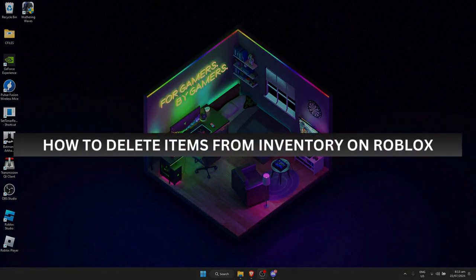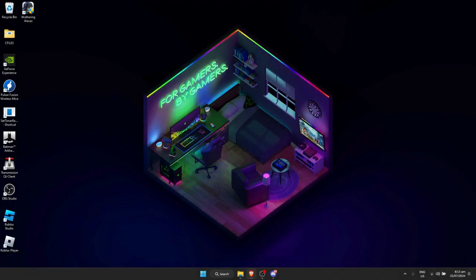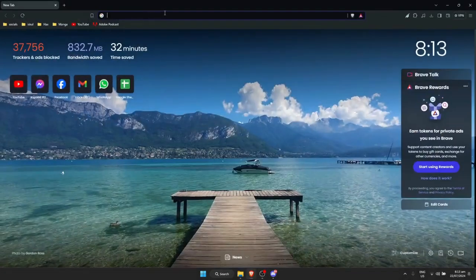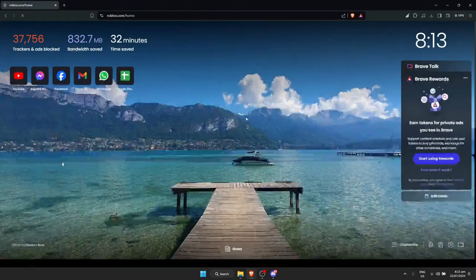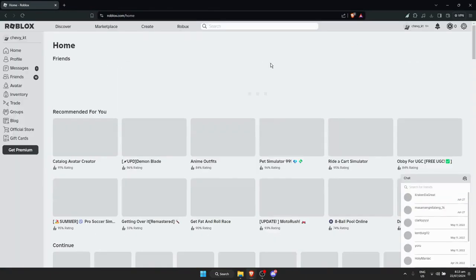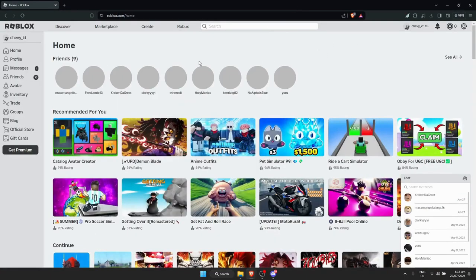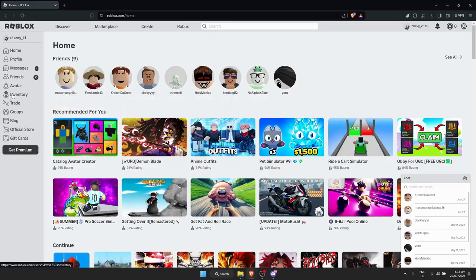How to delete items from inventory on Roblox. First, open up your browser and search for Roblox.com. Make sure you are signed into your account. Once that's done, simply go to Inventory on